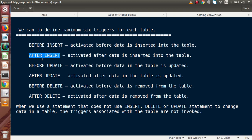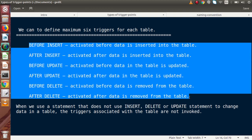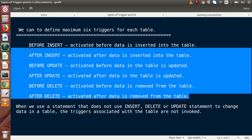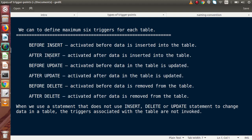By setting activation time and event, we can run our trigger before or after inserting data into a particular table. These are the maximum six triggers for each table that we can run inside database triggers. Remember, this is only for DML statements like Insert, Update, and Delete.